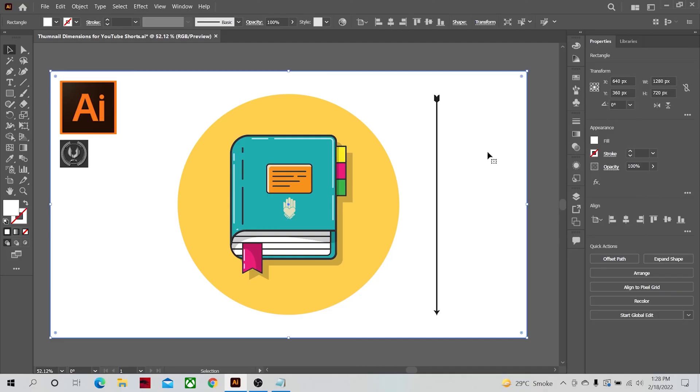I hope you are a little bit more clear about the concept of panels in Illustrator after watching this video. But if you still have any questions, you can ask me about it in the comment section and I will get back to you as soon as I can.